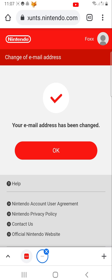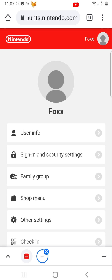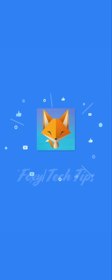And that draws an end to this tutorial. Please like the video if you found it helpful and subscribe to Foxy Tech Tips for more Nintendo tips and tricks. Thanks.